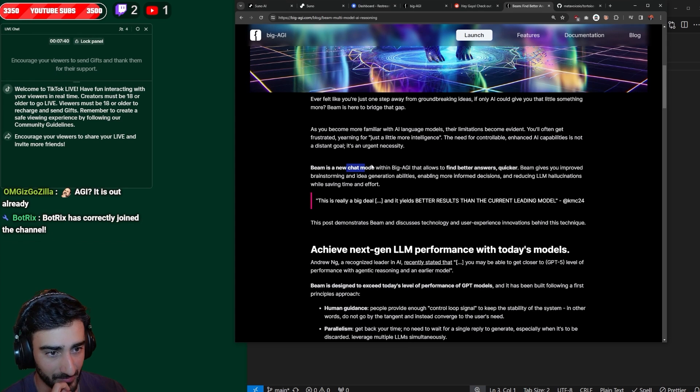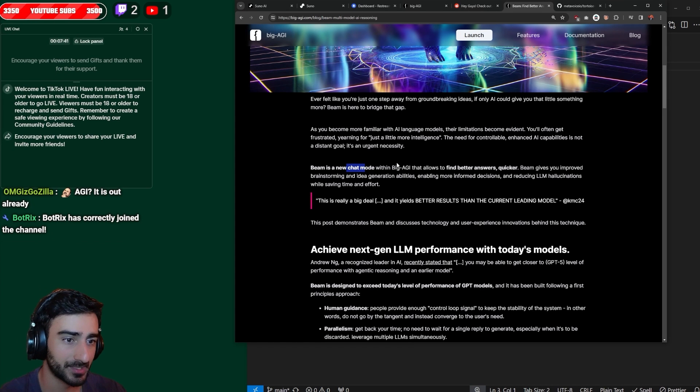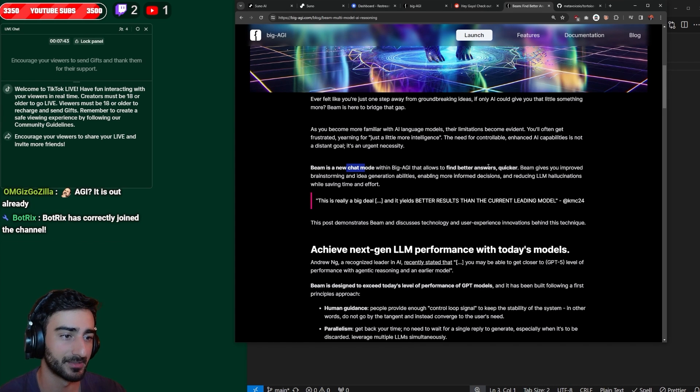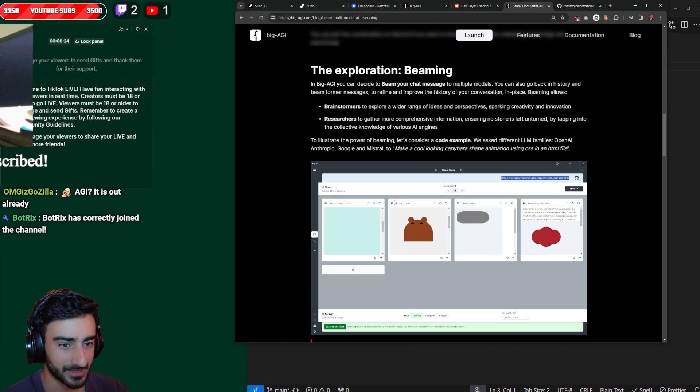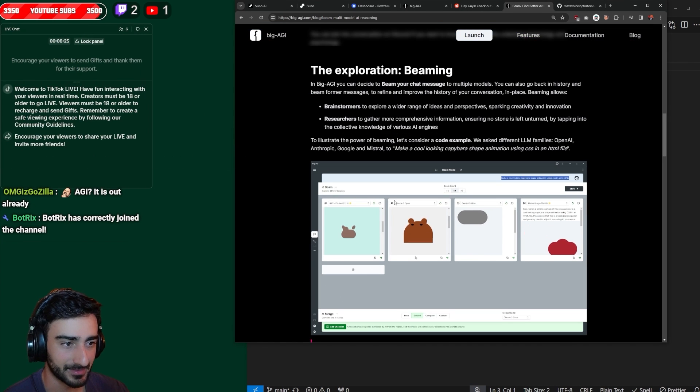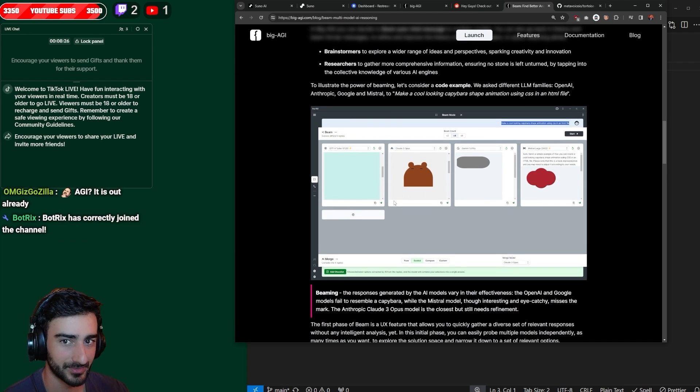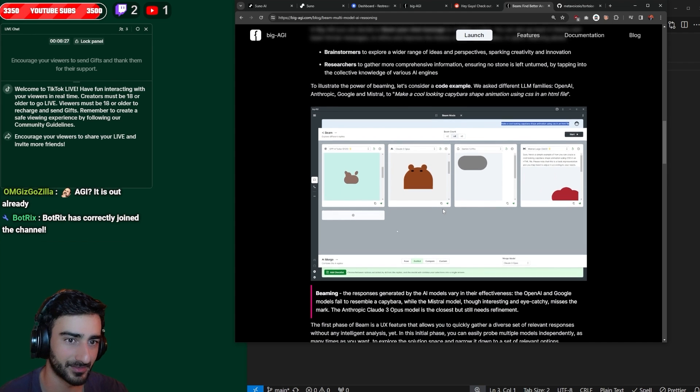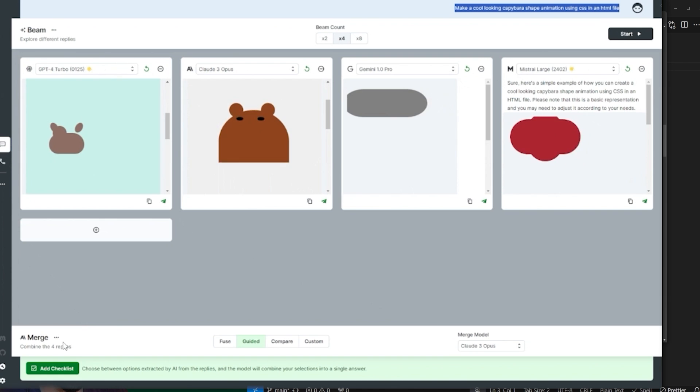Beam is a new chat mode within Big AGI that allows you to find better answers quicker. So yeah, here, this is the interface. I'm pretty sure this is just as I thought.